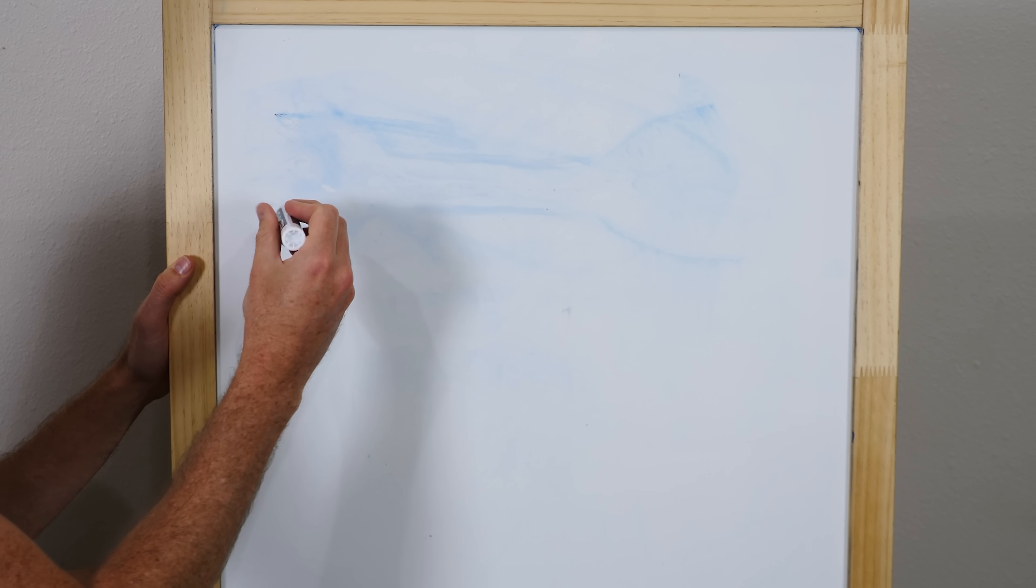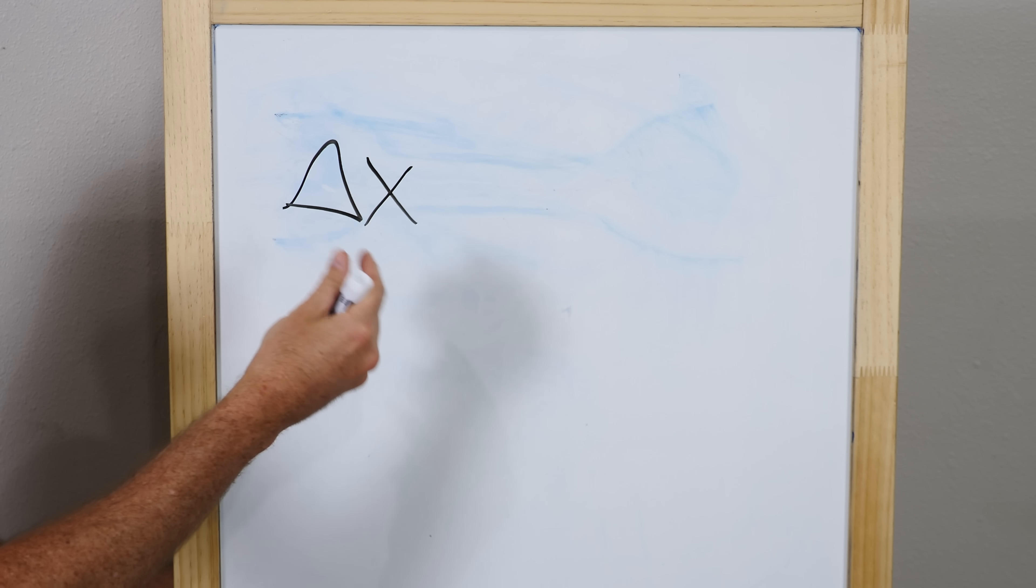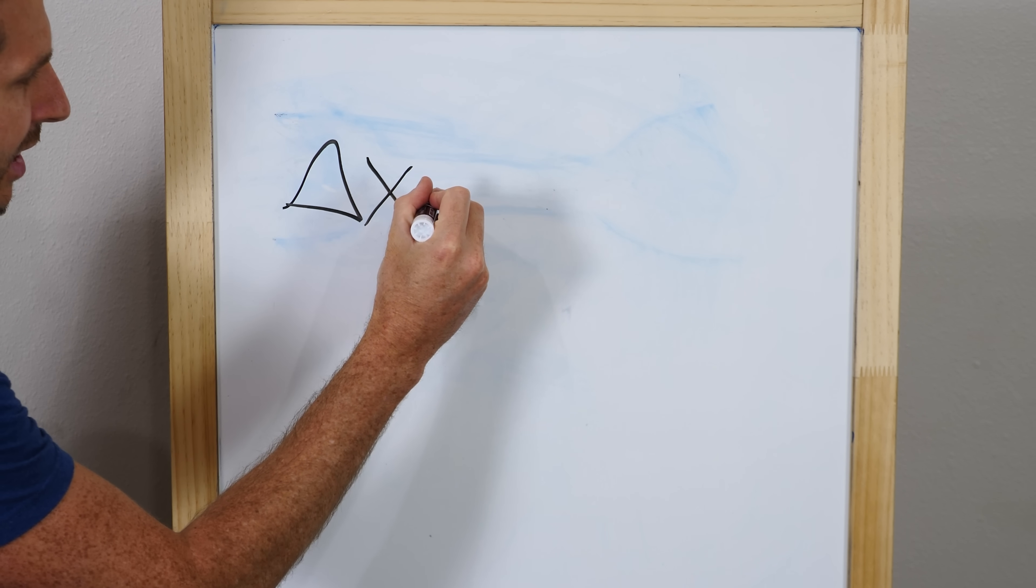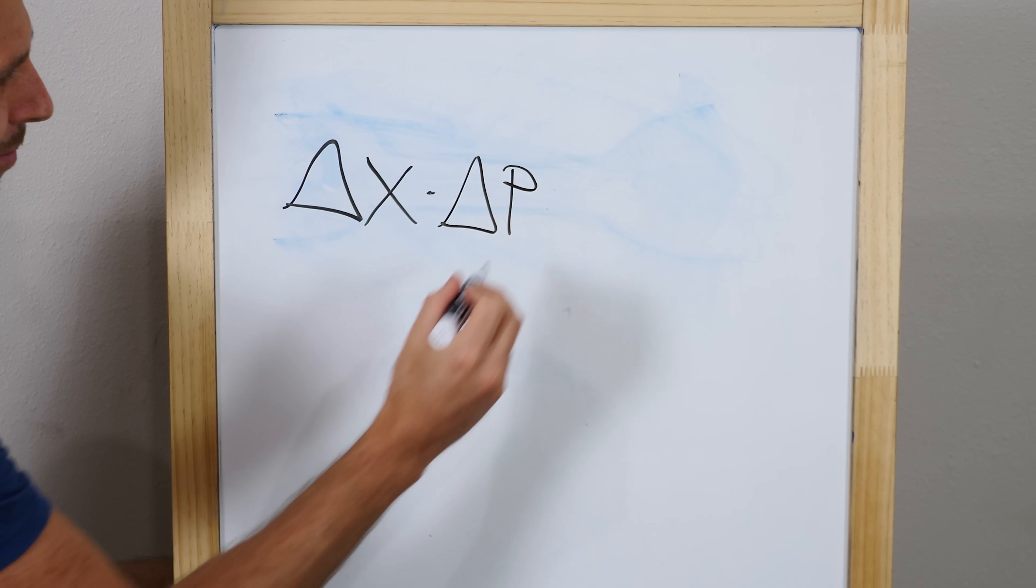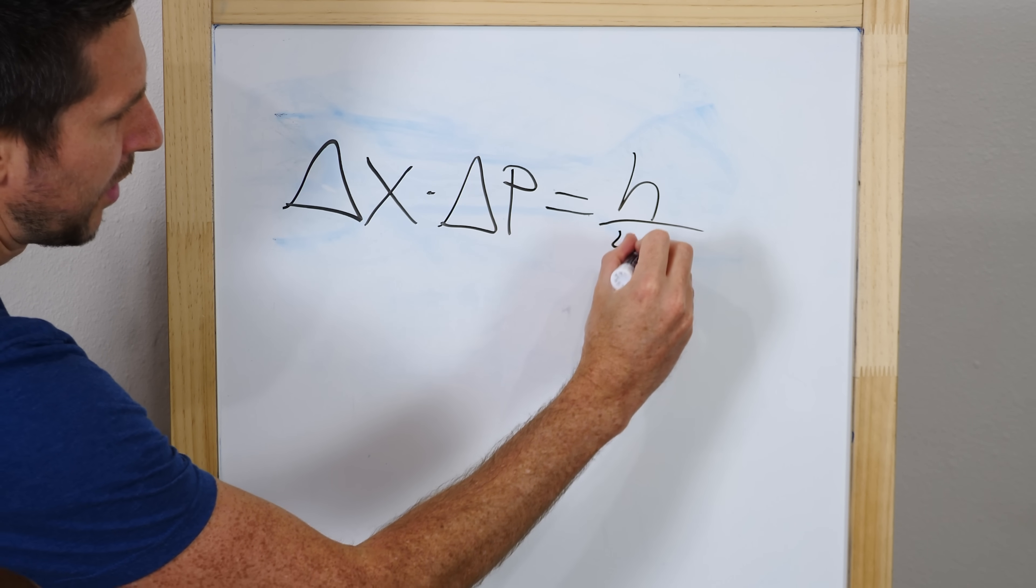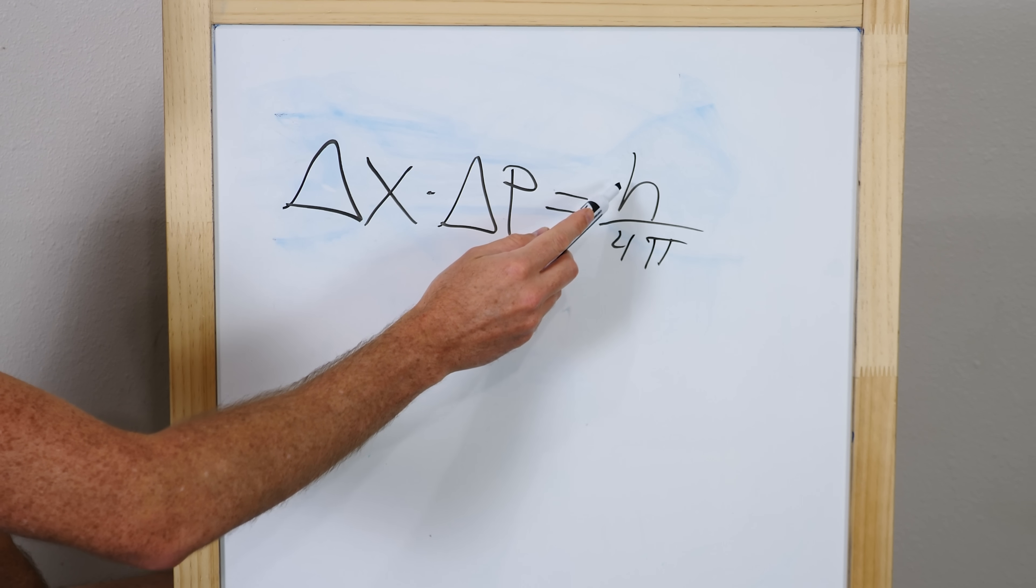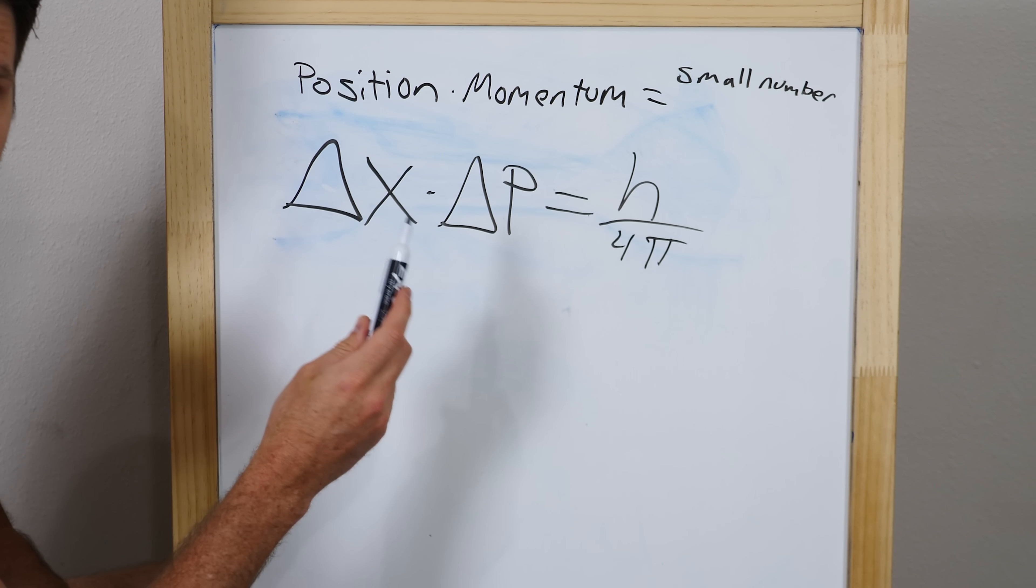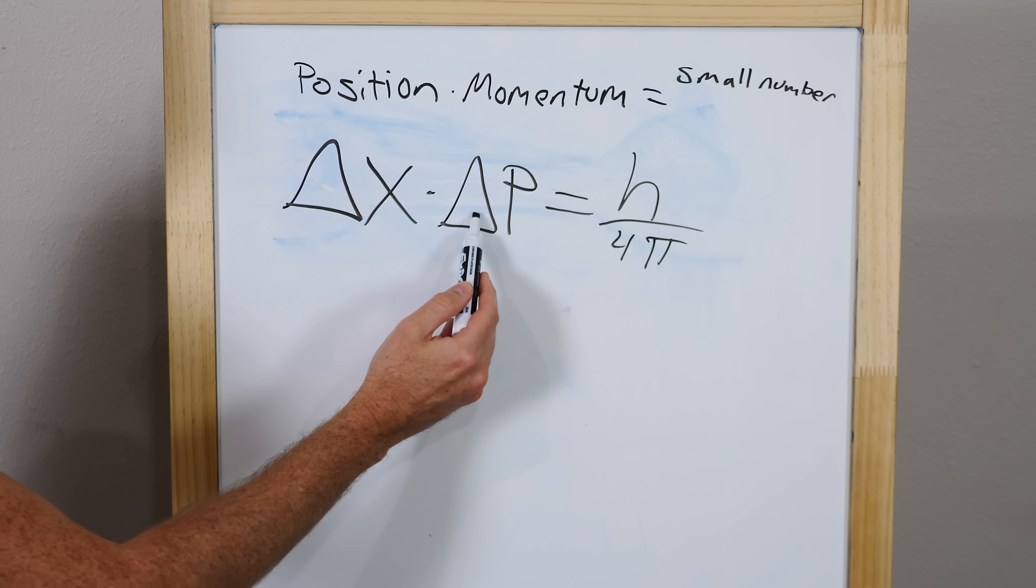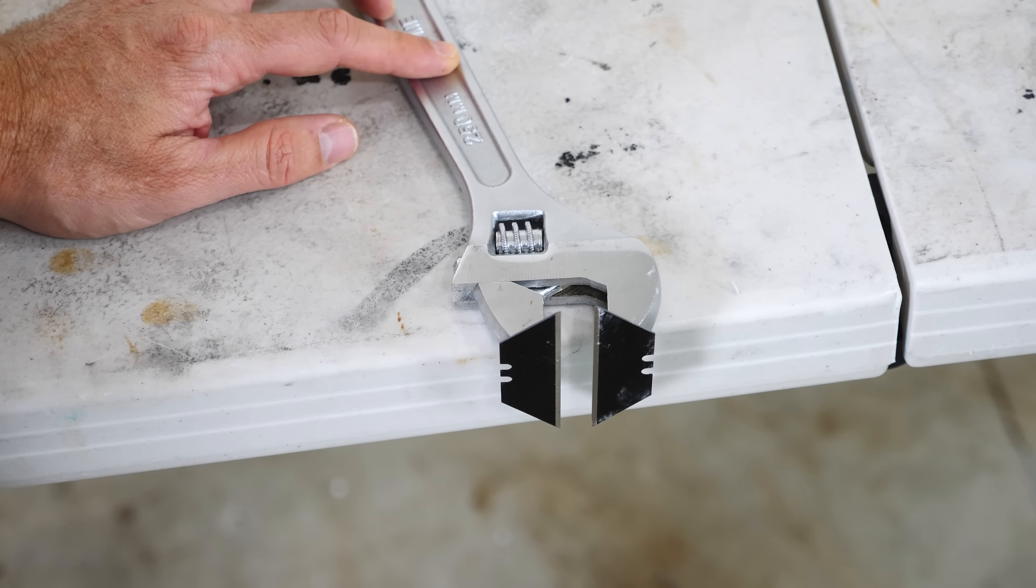The uncertainty principle equation looks like this. So I'm gonna put a delta x. So that just means your variability in position times your variability in momentum equals h over four pi. Now this h is just a small constant called Planck's constant. So this is kind of frustrating. It means that we can't absolutely know the position of something and the momentum of something. We can only absolutely know one or the other.